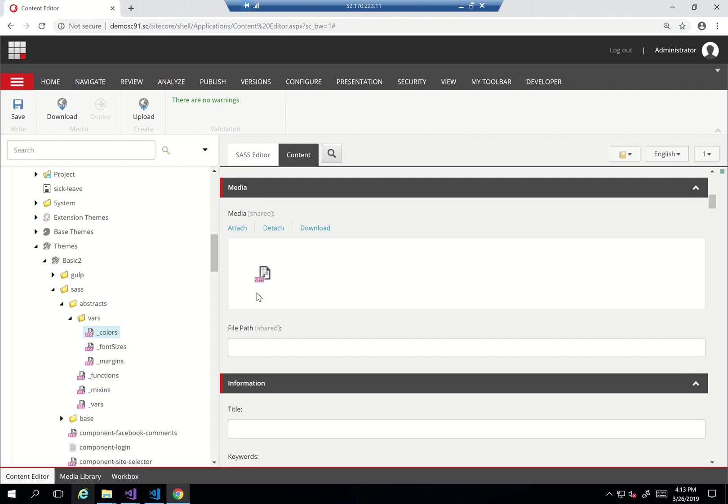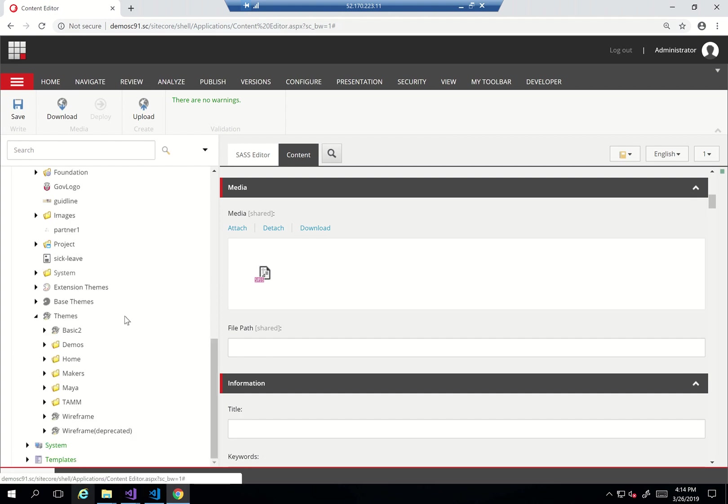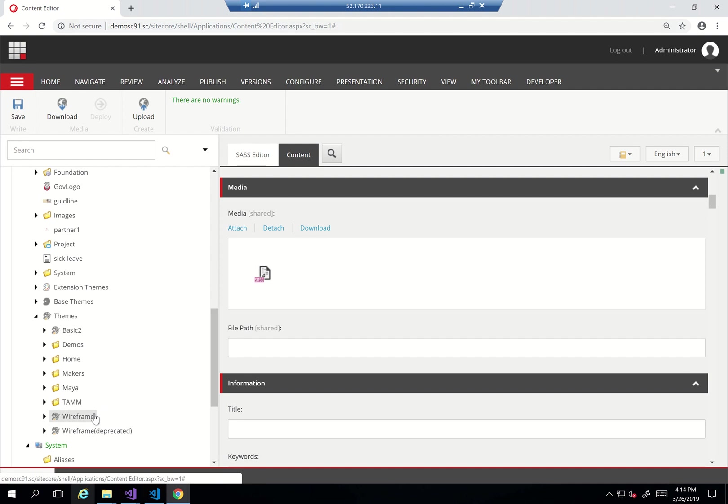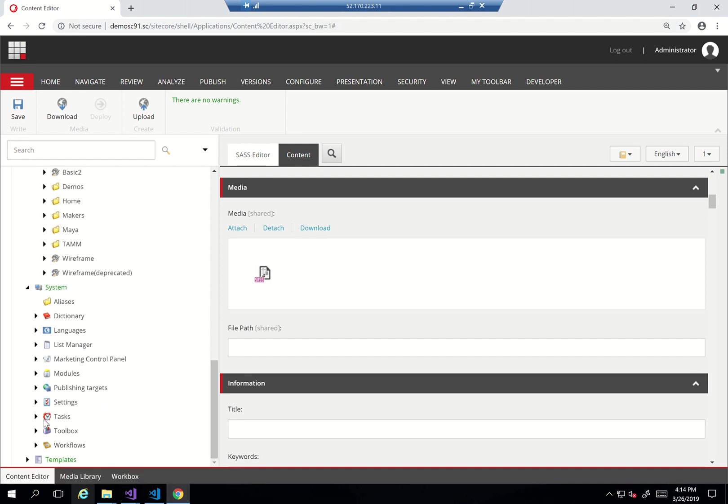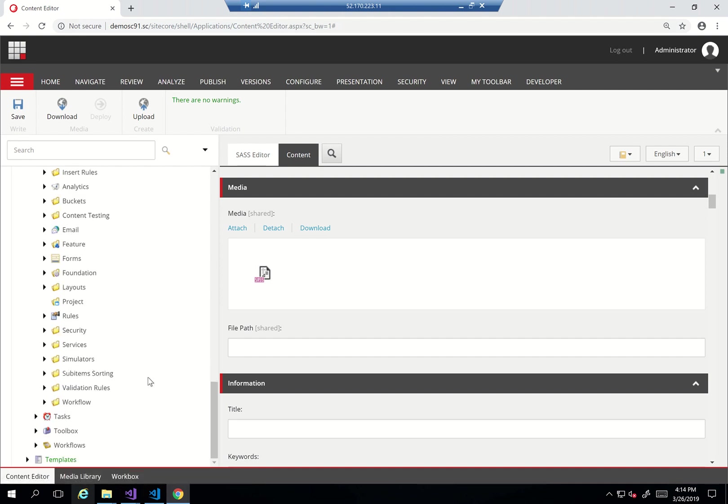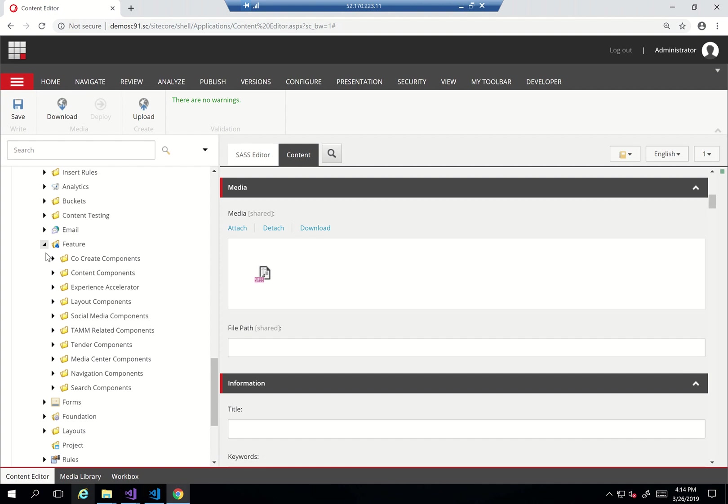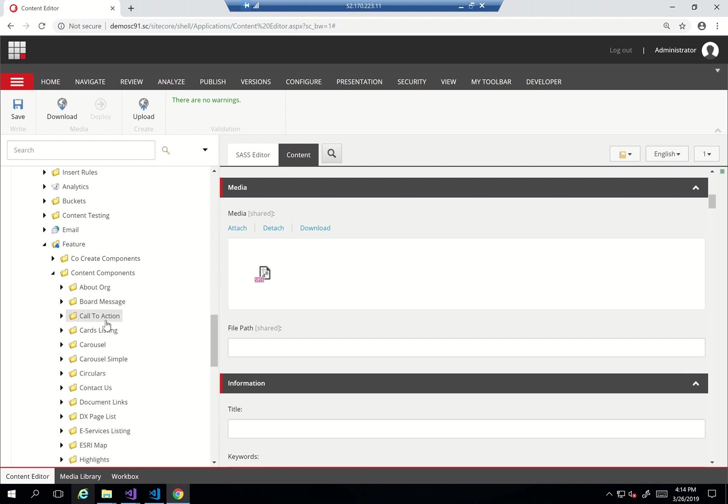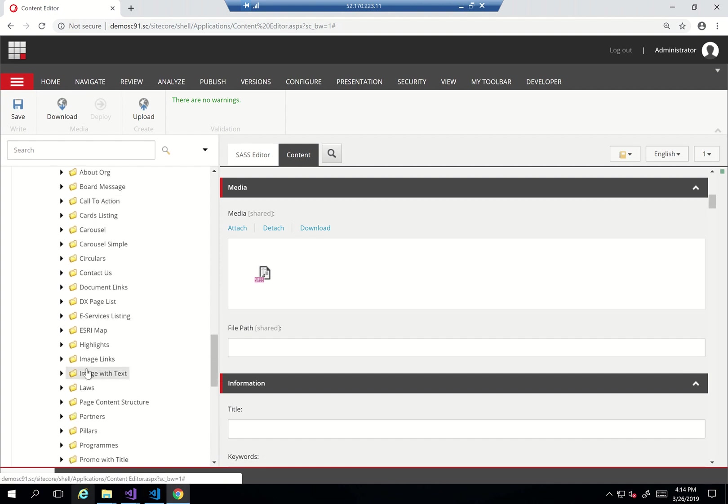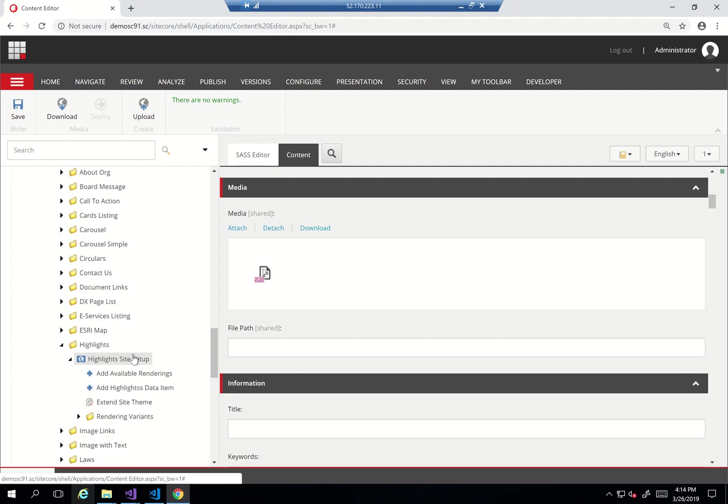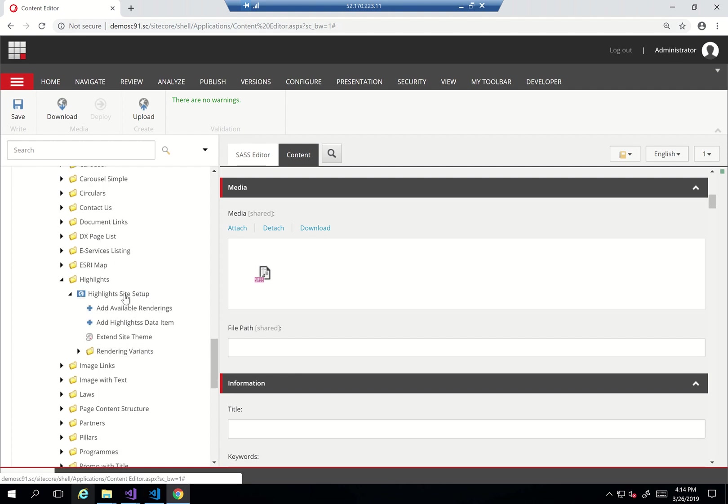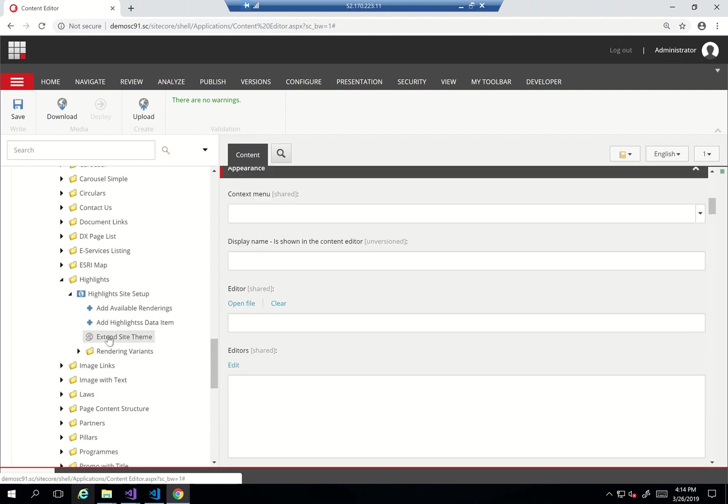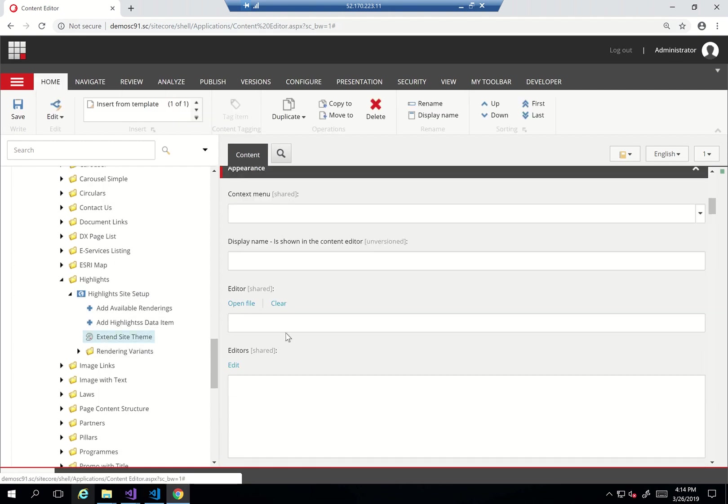So if we go back to how that happens, I'll go to the system settings and of course I'll go to my features and then maybe content components. I'll go to my highlights and this is the site setup for the highlights.